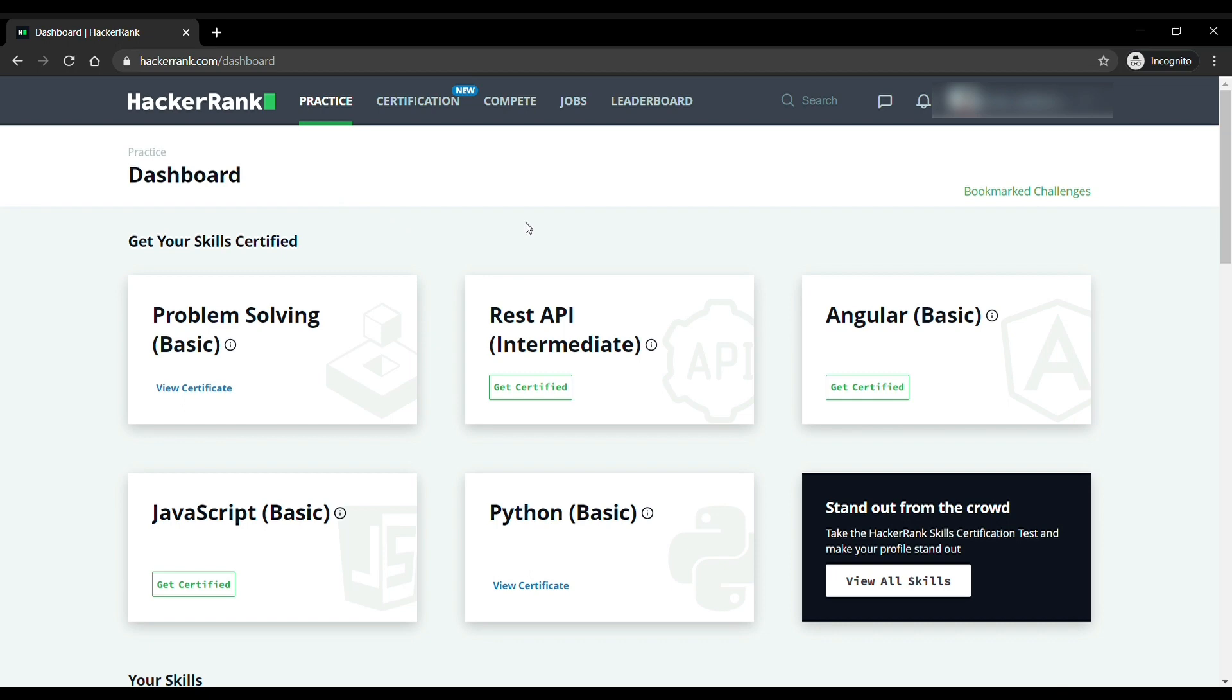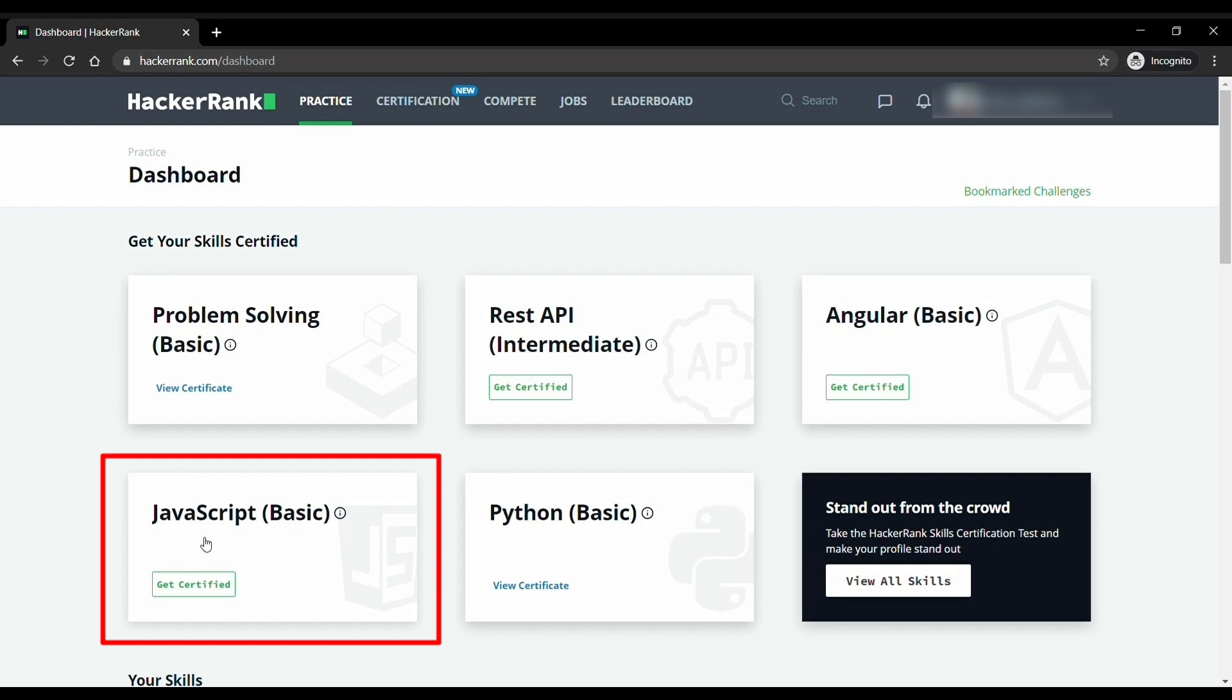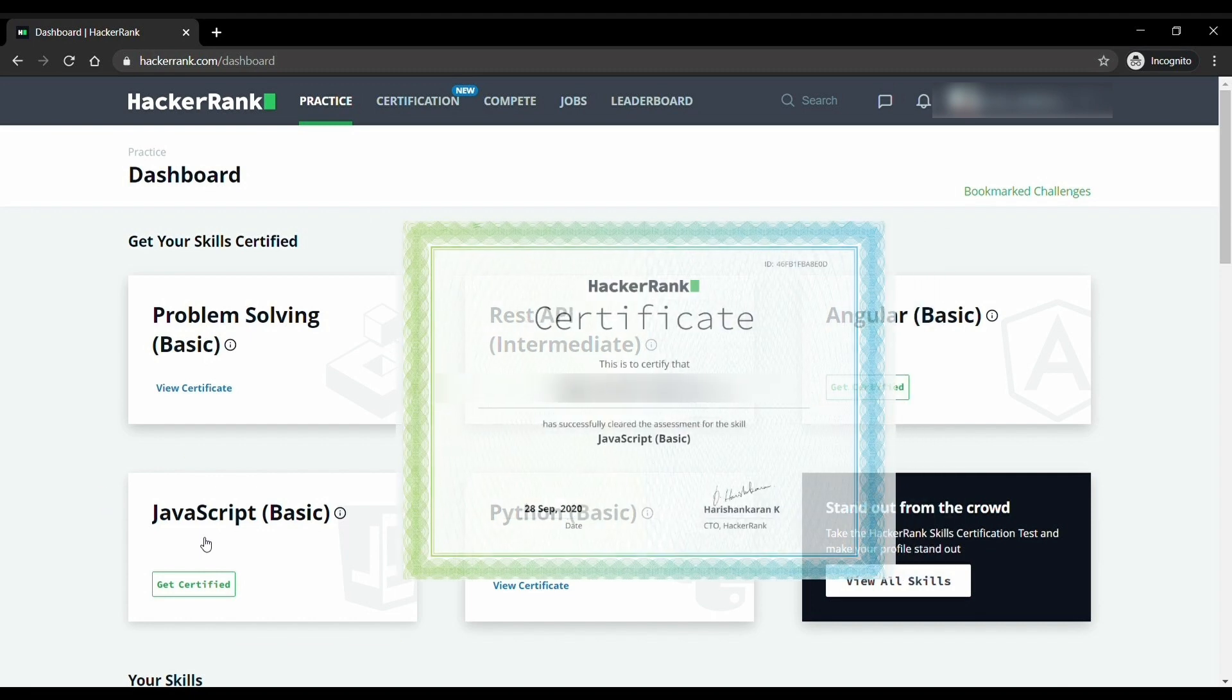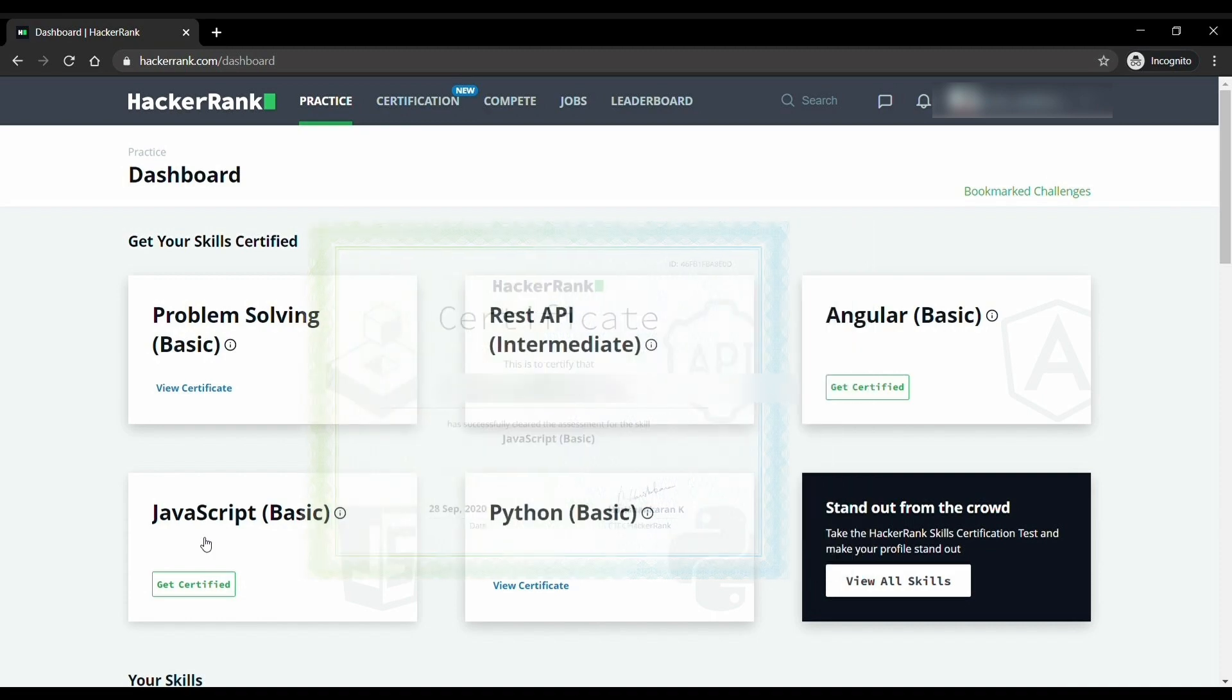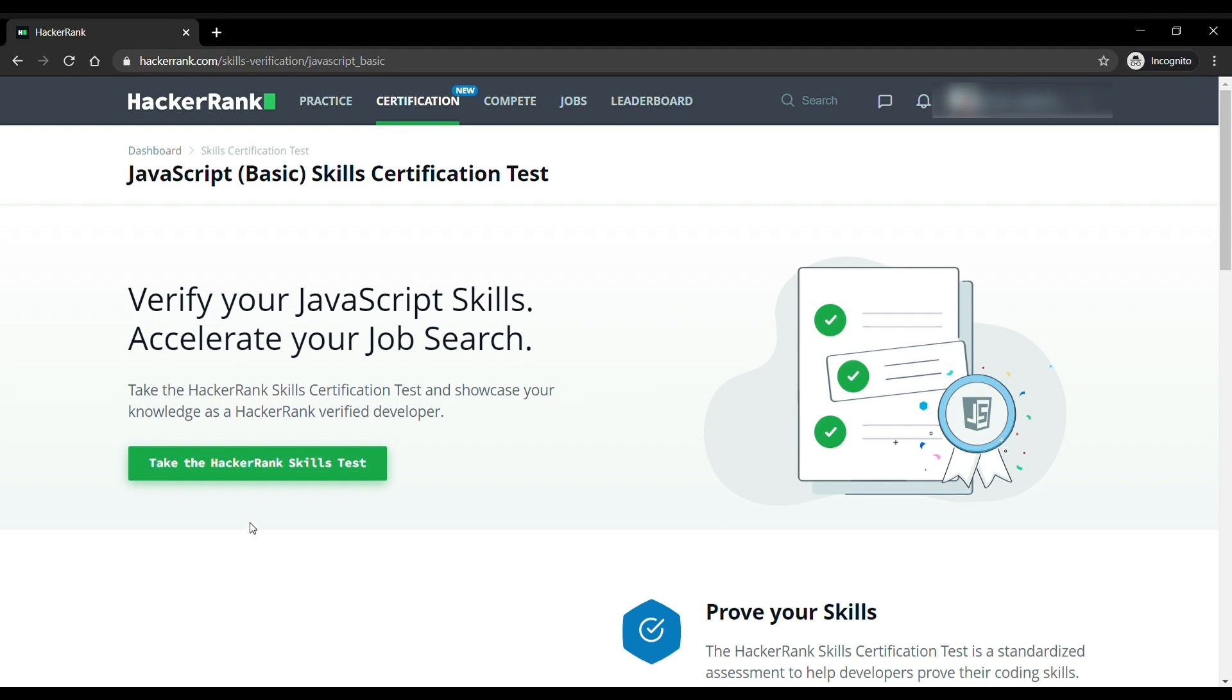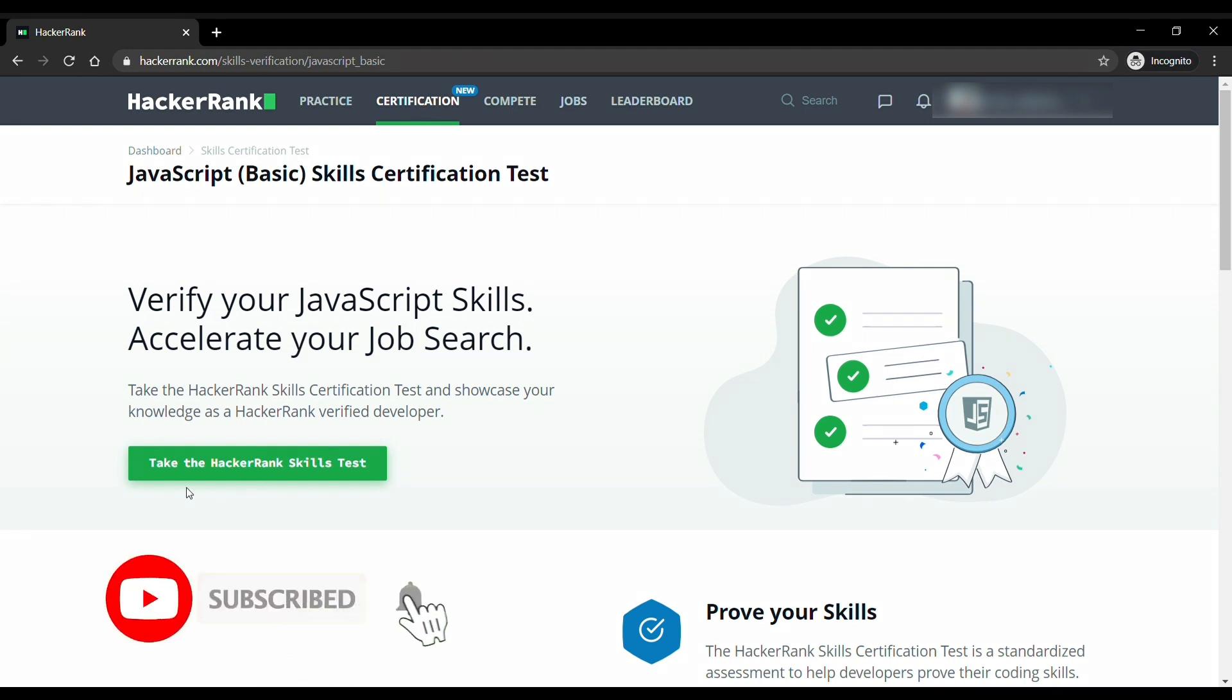Hey guys, welcome to Coding 101. In this video I will solve the JavaScript Basic HackerRank certification test. After solving this test you will be rewarded with a certificate that you can use in many places. It may also help you in getting better job opportunities. So before continuing, please subscribe to this channel for more awesome videos.